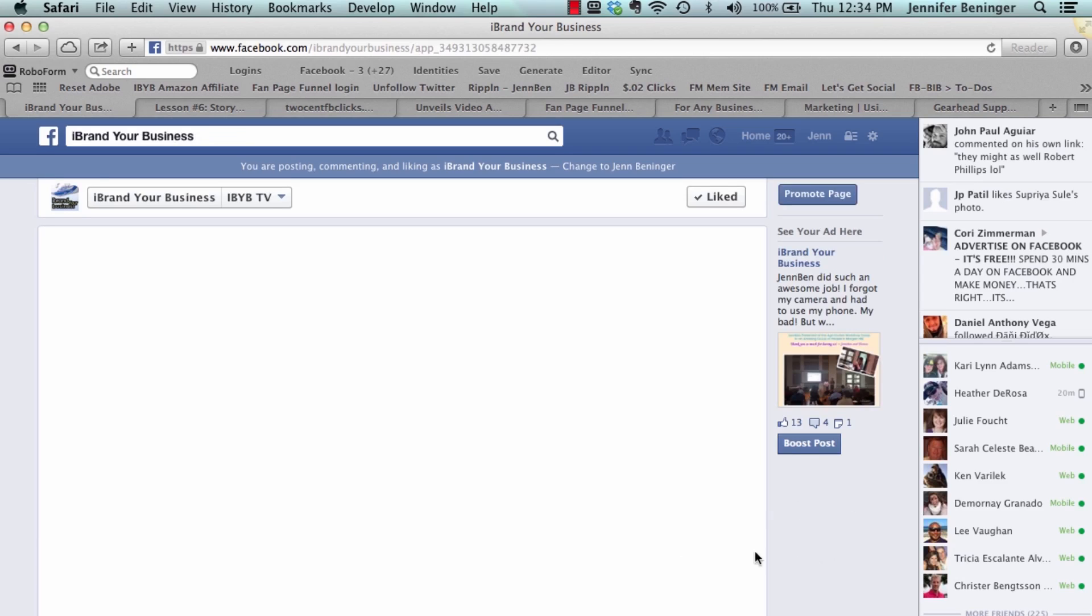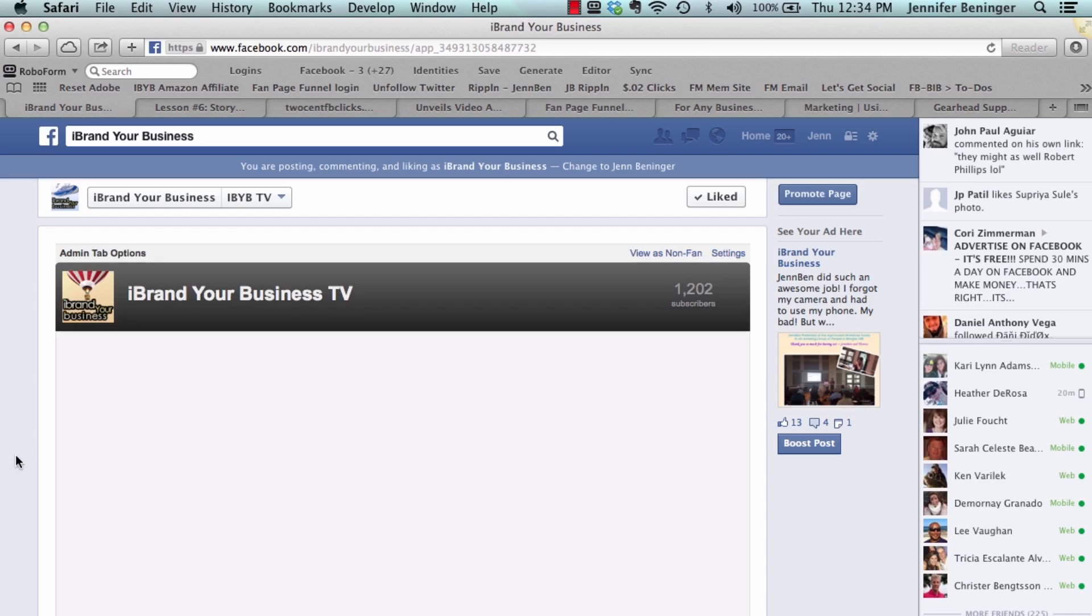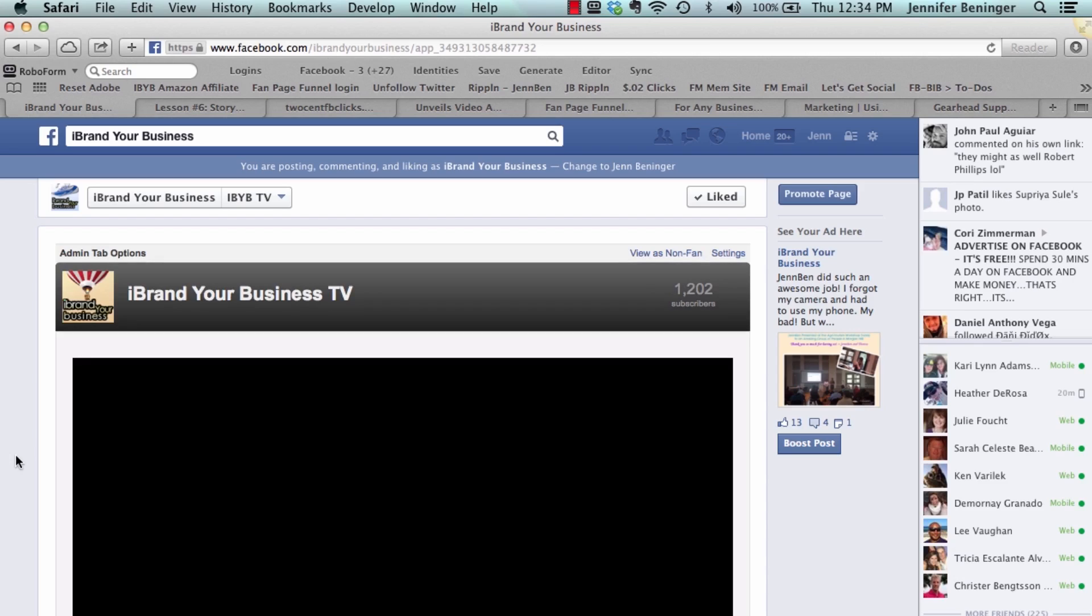I'm going to show you here how simple it is. The best way to do this is to actually go to our business page, click on the tab that says YouTube.